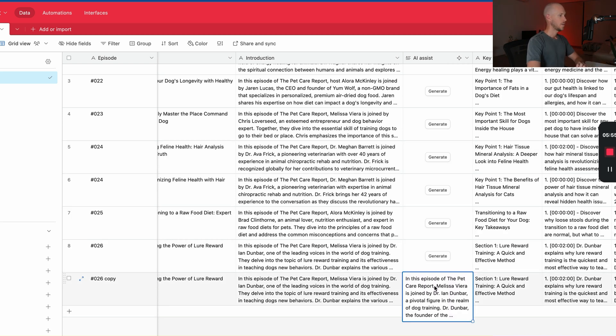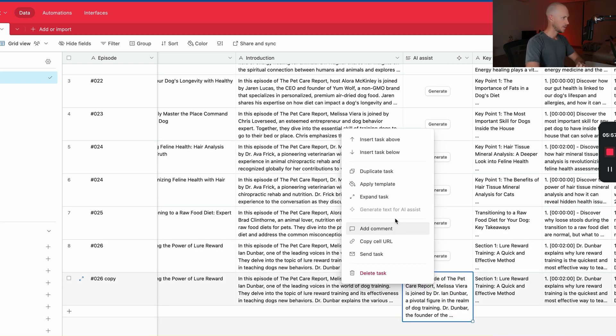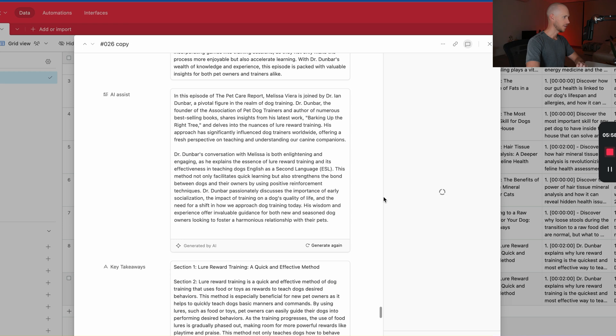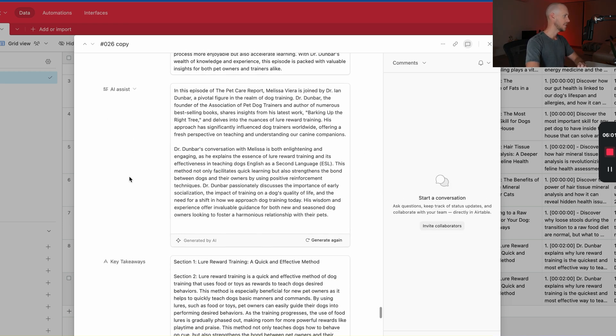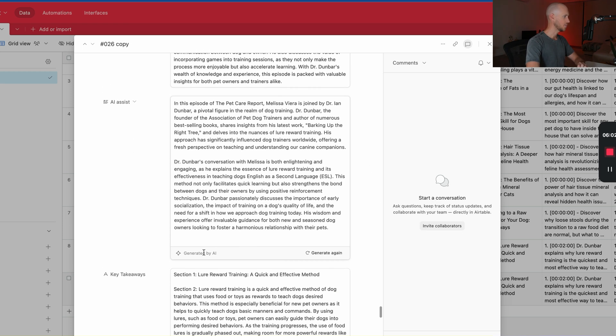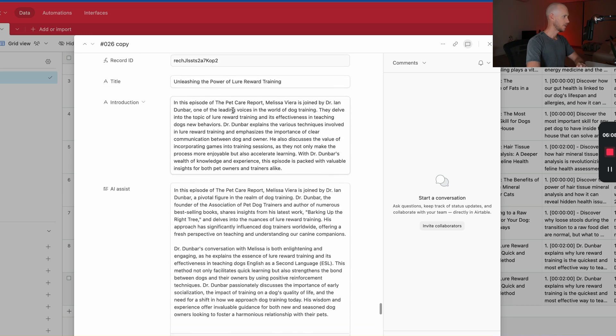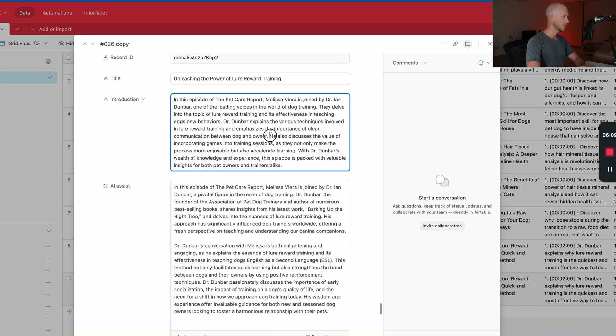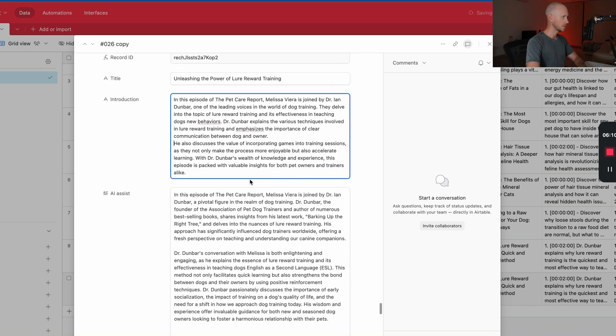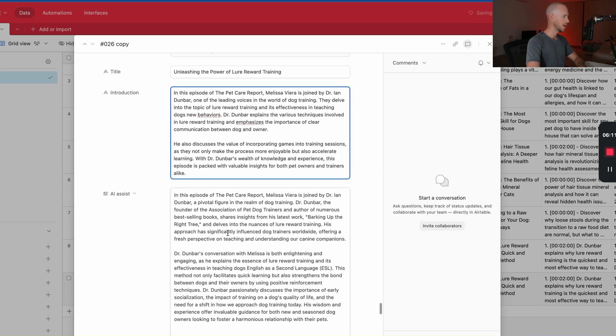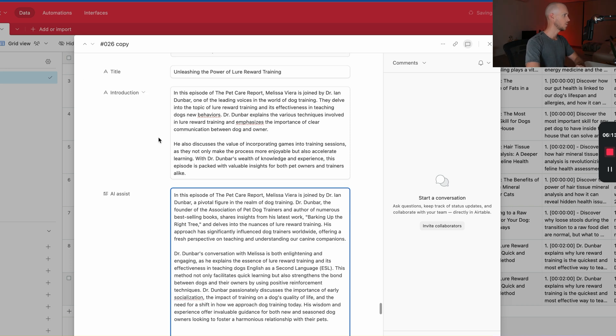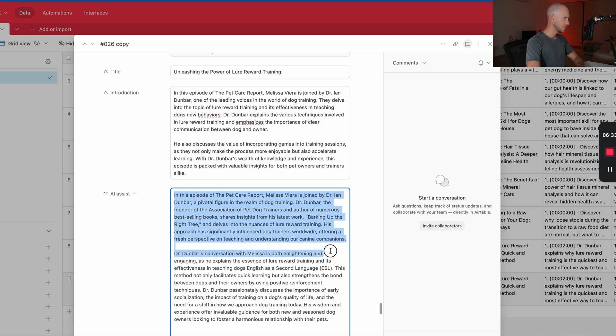So I waited about almost 30 seconds for that, but we have it. So let's expand this and have a look at the AI version. So it says generated by AI. In this episode of The Pet Care Report, let me compare it to what's at the top here. So there's basically two paragraphs. This one's kind of longer than what we would normally get. So if we look at both of these...